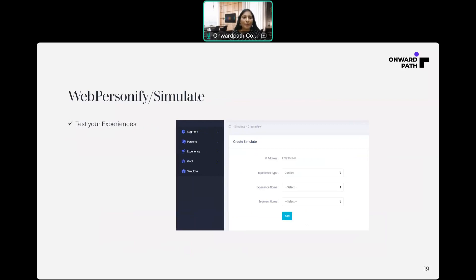Next is Simulate. Webpersonify allows you to create a simulation model for your created segments and experiences. By simulating, you can see the behavior of your personalized experiences. Simulate allows you to test your created segments and experiences from where you are, and it is targeted for geo segments. For example, if you have created a segment for California visitors and an announcement experience for them, you can test from India how California visitors are experiencing that announcement from your desk.